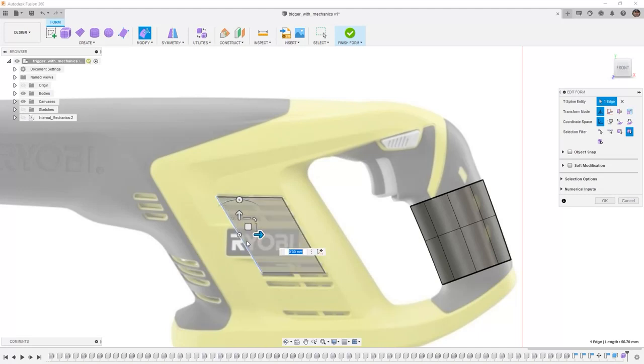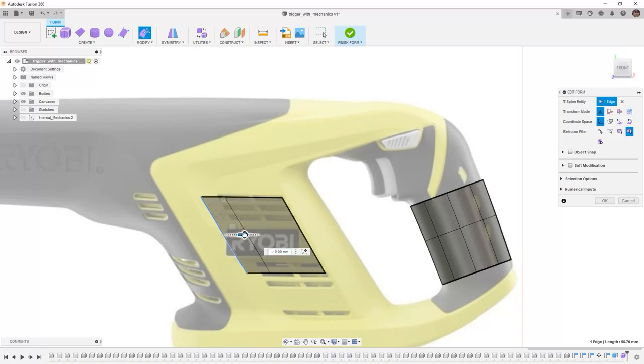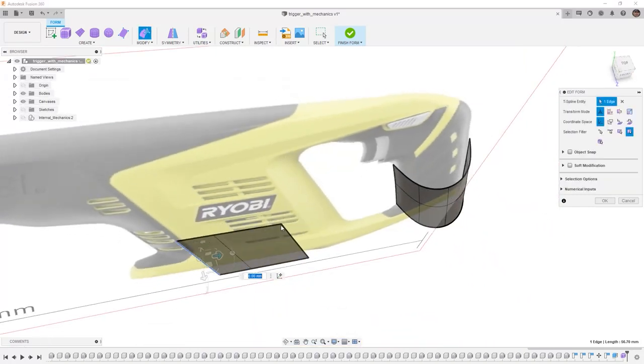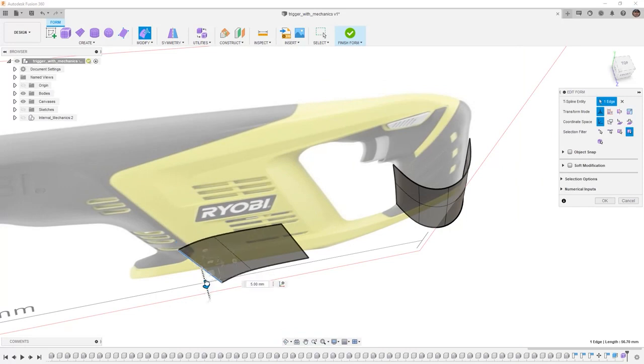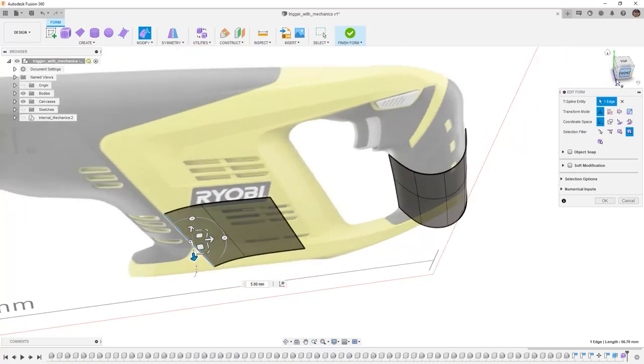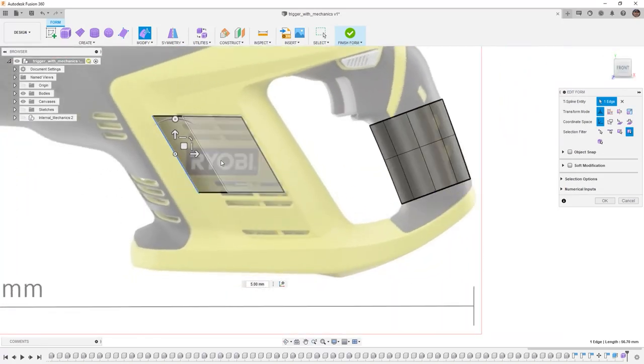I'm going to grab this front edge and again holding down ALT I'm going to extrude it forward. Before I deselect that edge I also want to pull it forward a little bit because there is a recess here and it is pulled out just slightly. I'm going to do that knowing that we can go back and we can crease this edge if we need to.